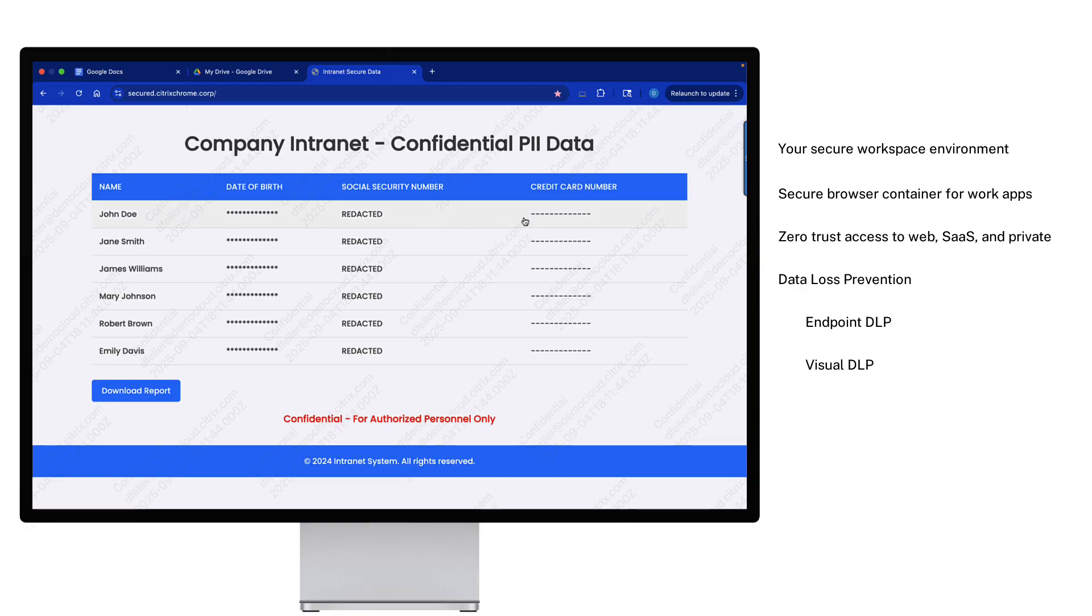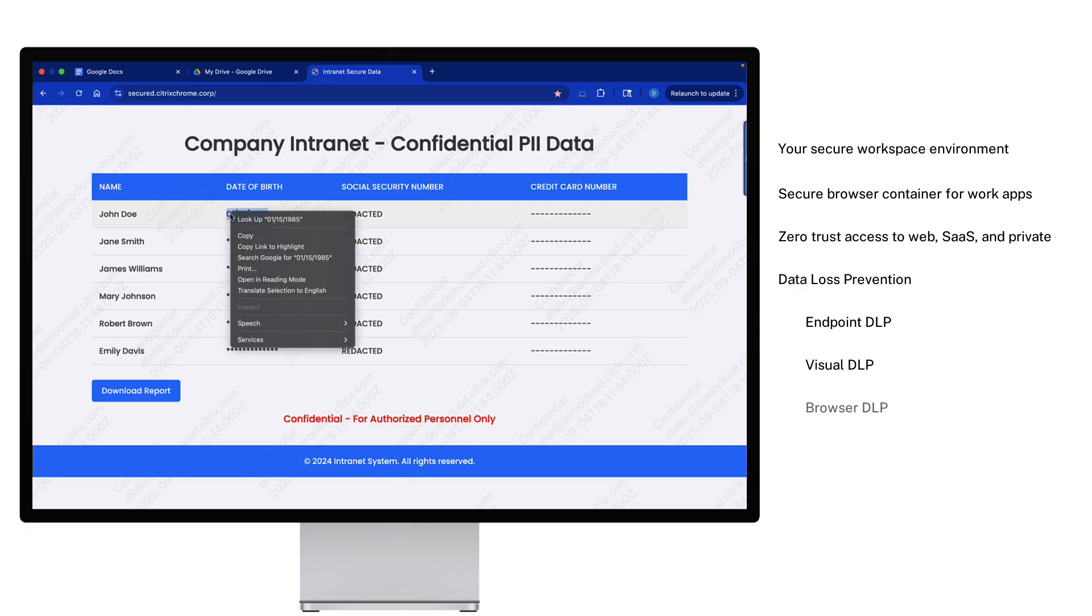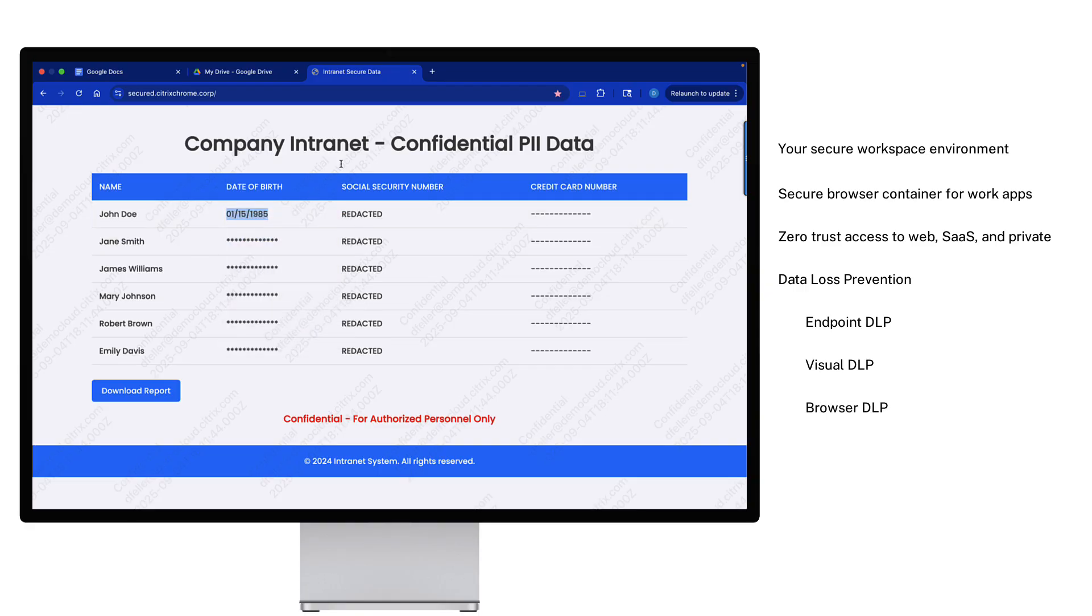This is where visual DLP policies become essential. They can protect the sensitive data with data masking or full redaction. And data exfiltration is a constant risk, even from a simple copy and paste action.